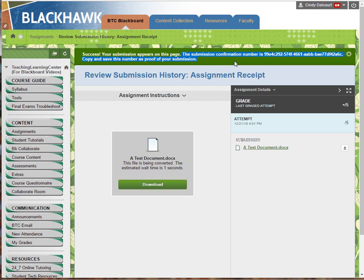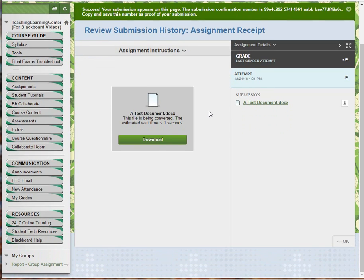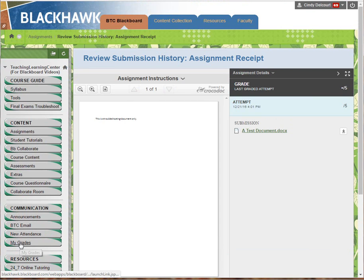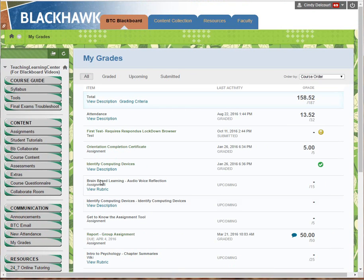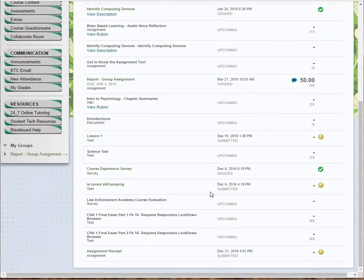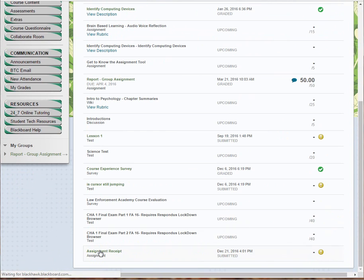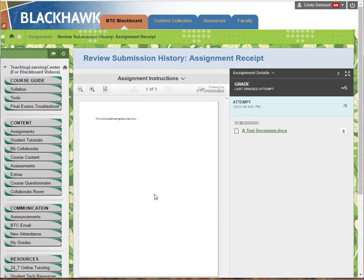You've attached the document, submitted it, and have your confirmation number. One more thing: you can go to My Grades and look for that assignment. Sometimes you may click Save Draft by mistake thinking you clicked Submit. In My Grades, check for the green circle with the exclamation point — that means something was submitted. You can also click the name of the assignment and you should see the document attached there as well.